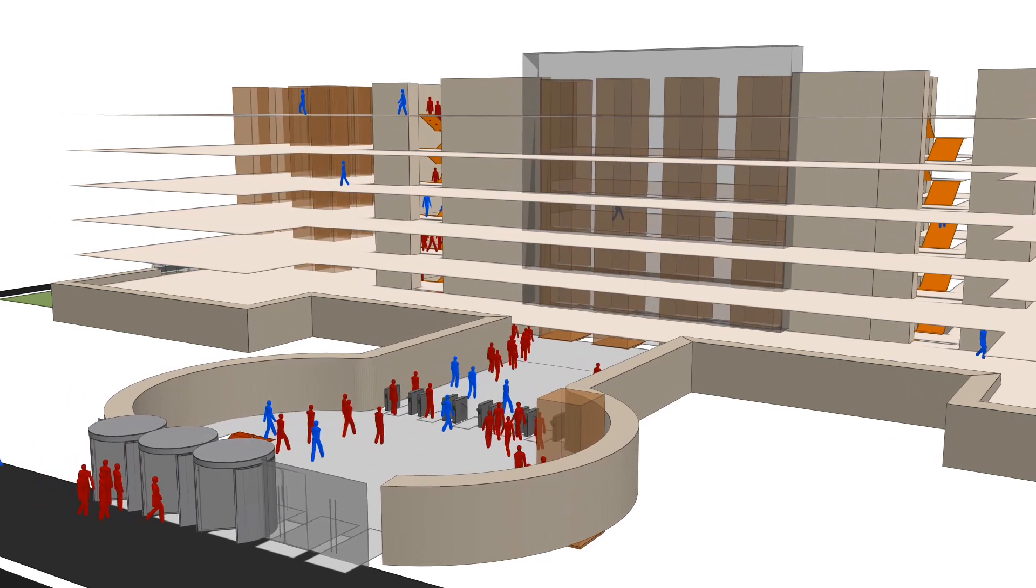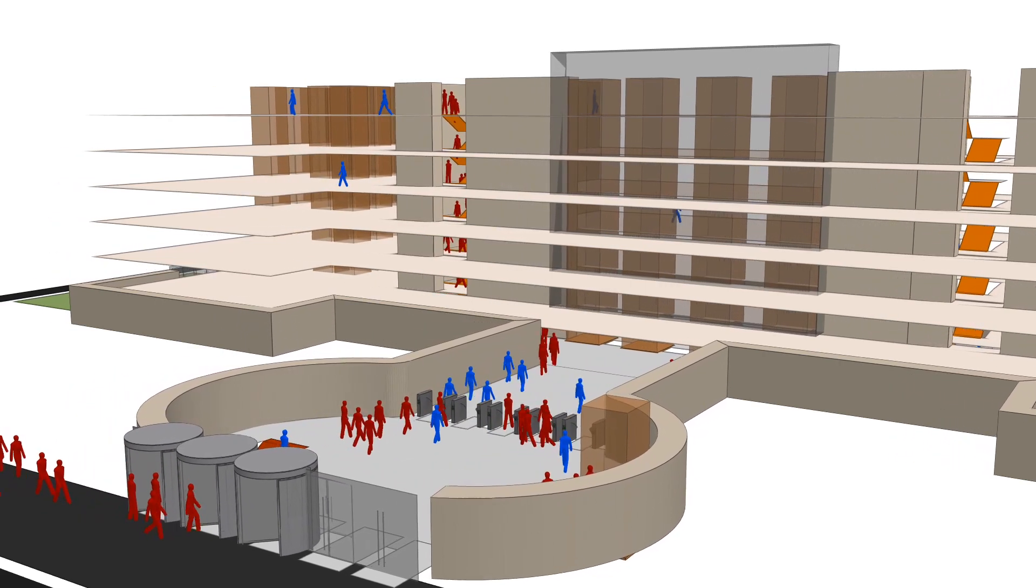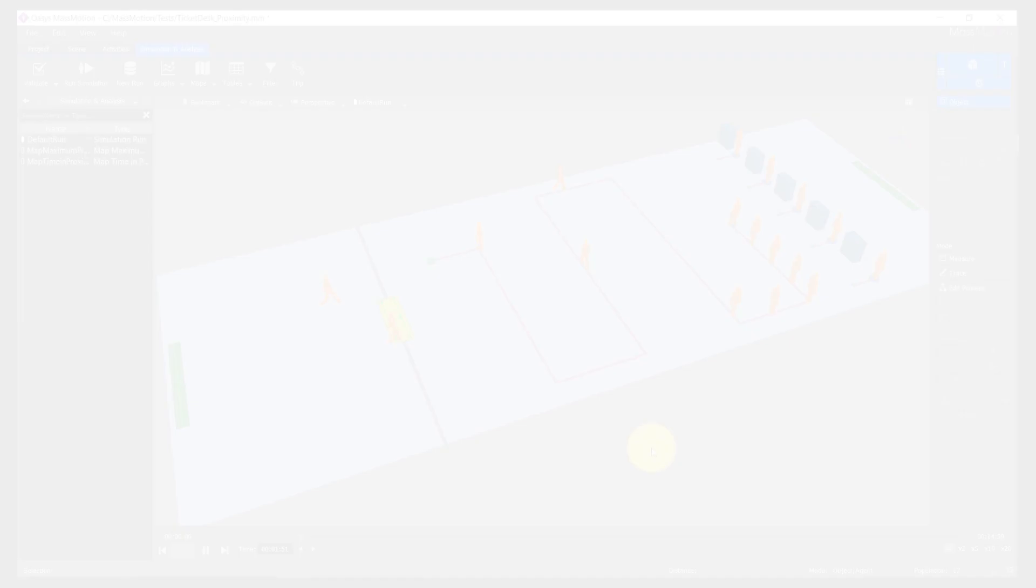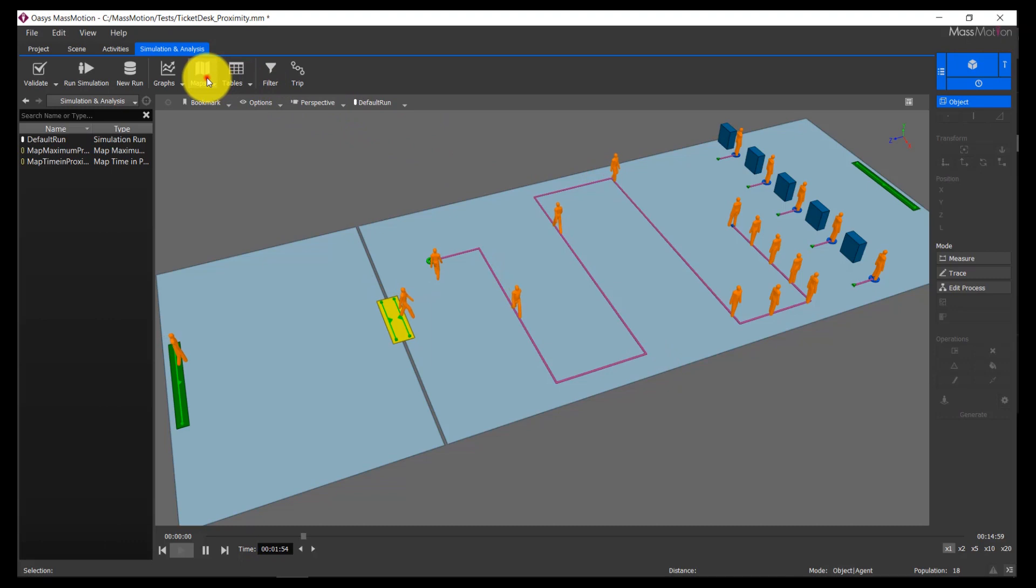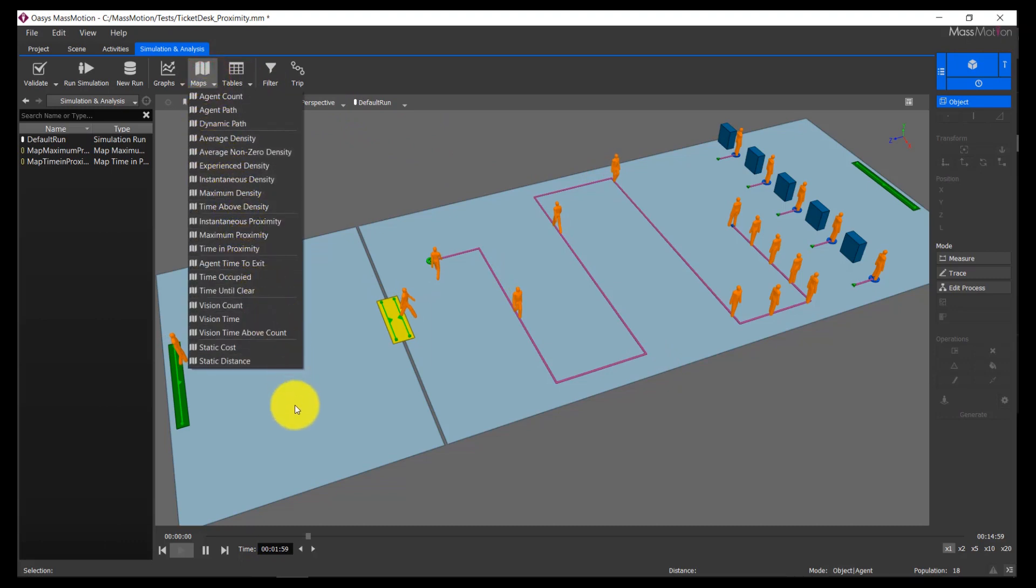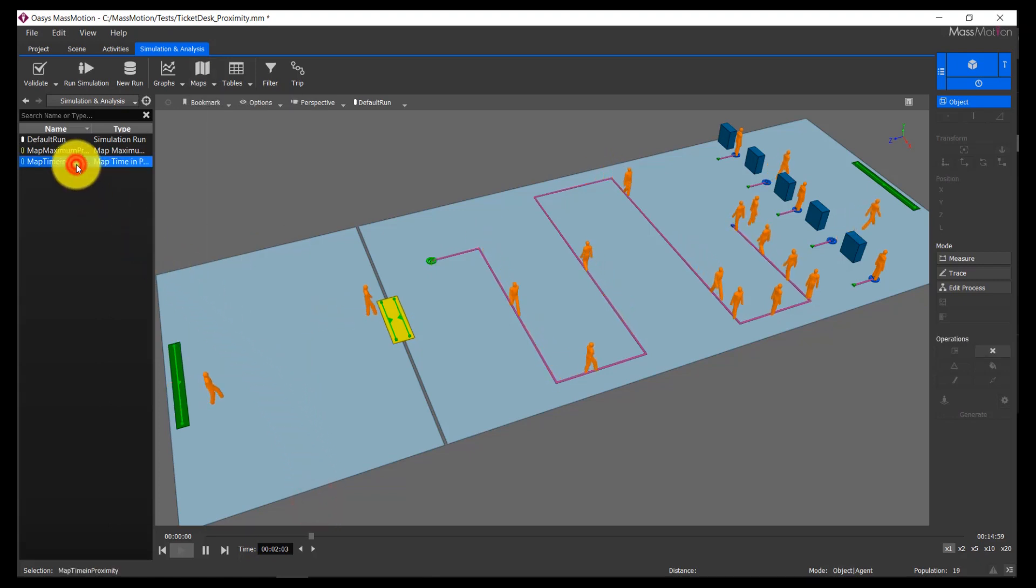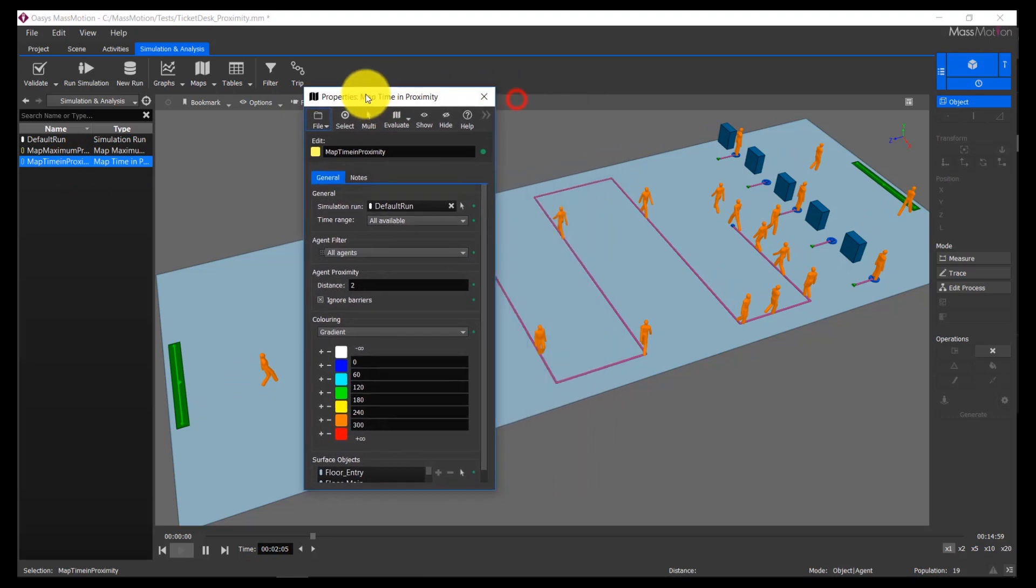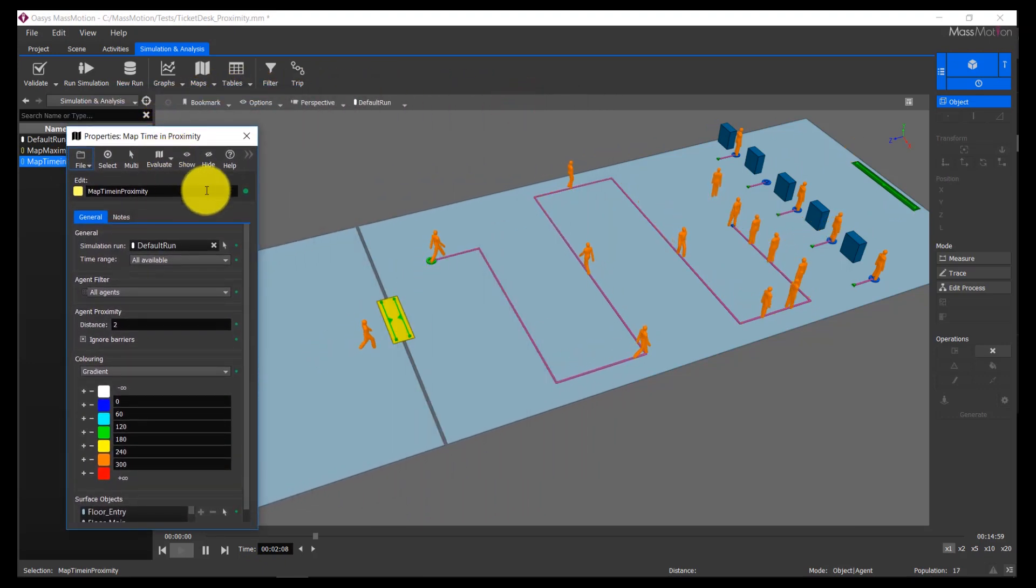This video will provide an overview of the new features, including brief demonstrations of each. MassMotion has a new range of analyses within the application that enable a detailed understanding of physical distancing for various scenarios. These include maps to understand where agents spend time within proximity, instantaneous proximity visualizations, and maps showing the maximum proximity over a period of time.